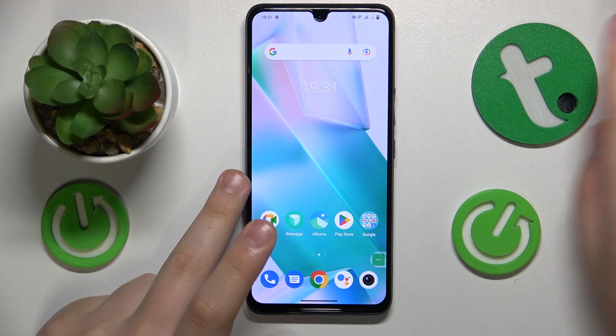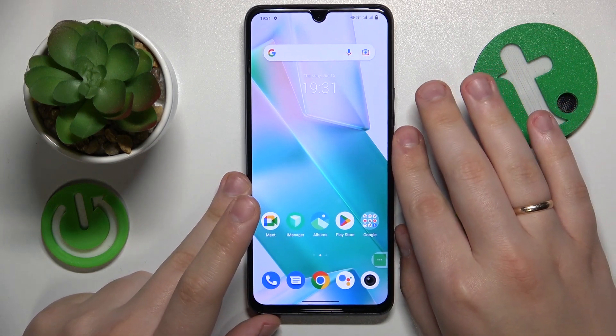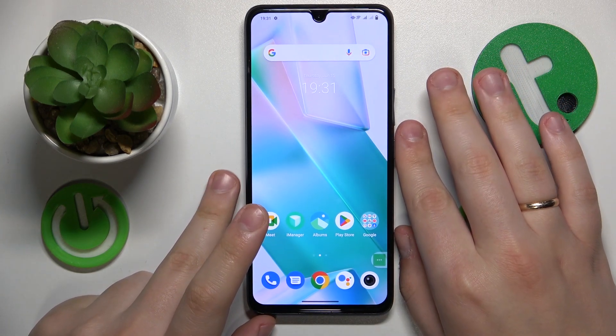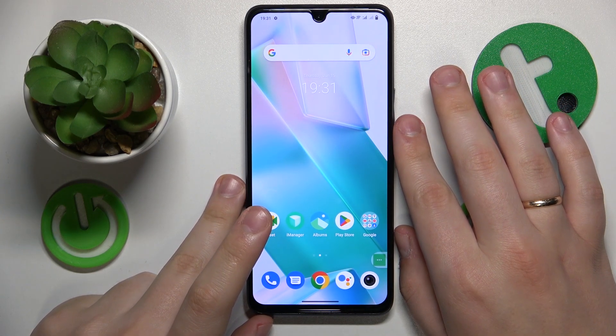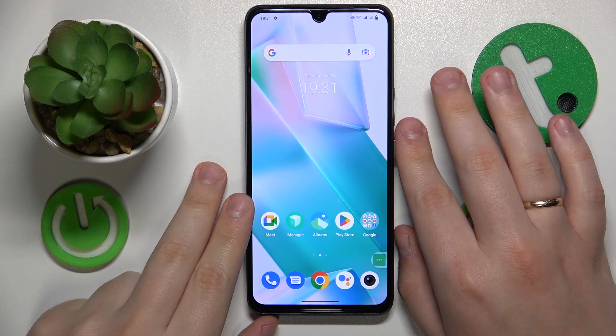Welcome to the Hard Reset Info YouTube channel. Today I will show how you can disable global surge in vivo.